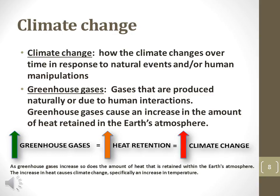Greenhouse gases have several effects on the biosphere, including heat retention, leading to higher overall temperatures. Some greenhouse gases, such as carbon dioxide, have other effects, including ocean acidification, which may lead to damage to sea life.